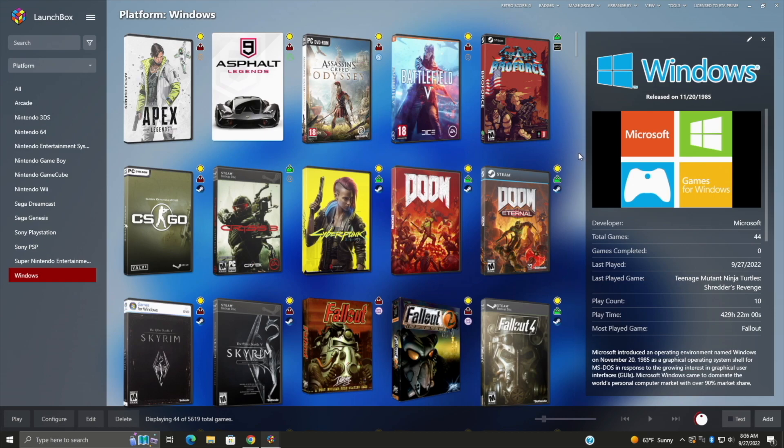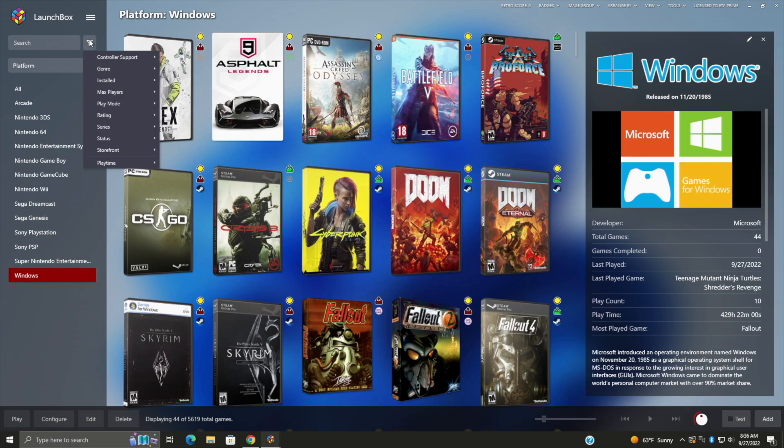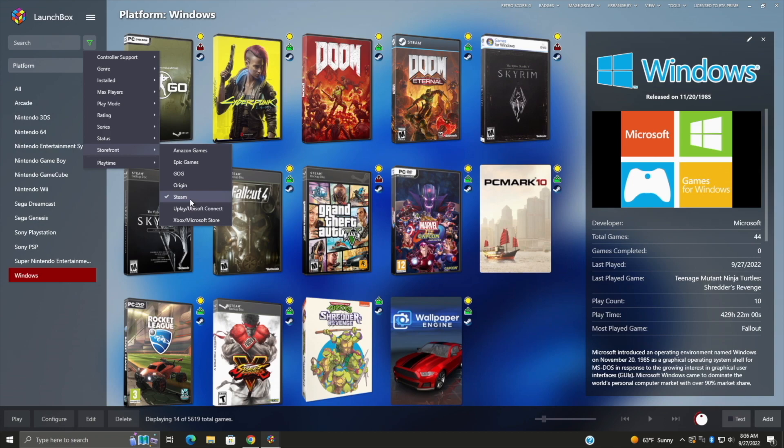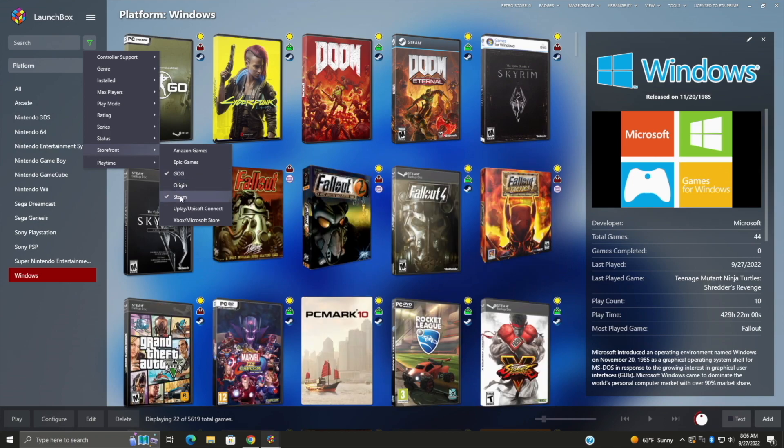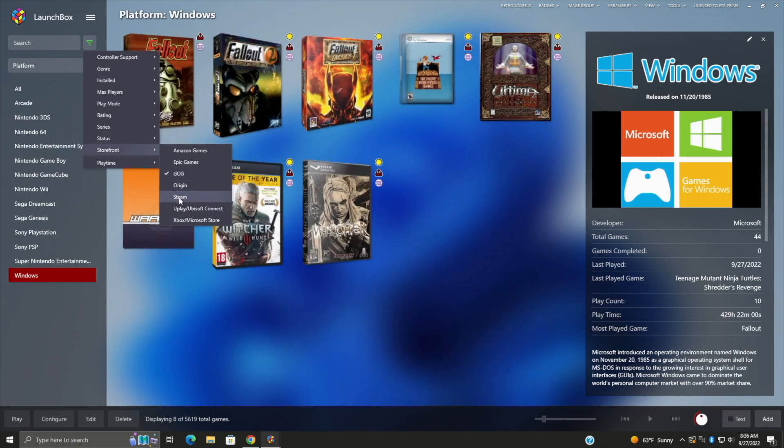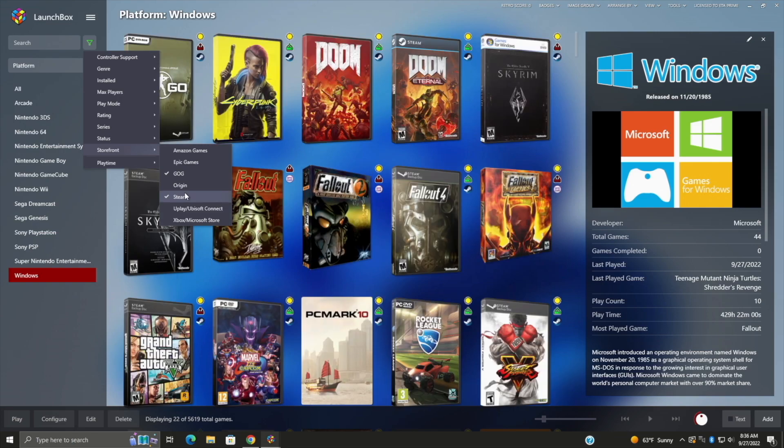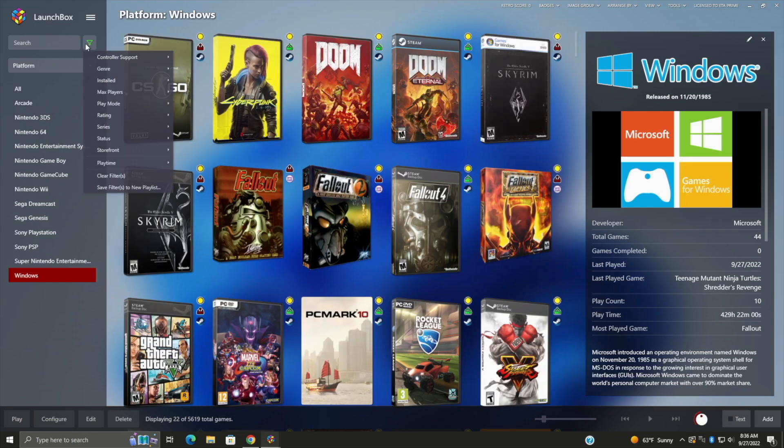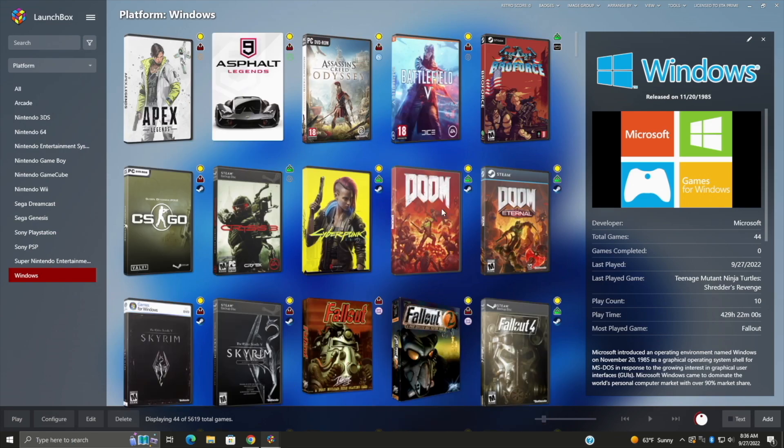And while we're here in my Windows section, I figured I'd go ahead and show you a new improvement we've added. With the on-the-fly filters, we can now sort by storefront. So if I just want to see my Steam games, it's going to bring those up. I can go with GOG, remove Steam. You can mix and match. It's really up to you. And remember, you can always clear these out. So it'll show everything available in this platform.